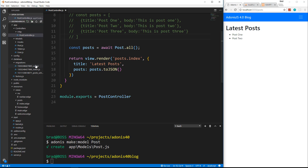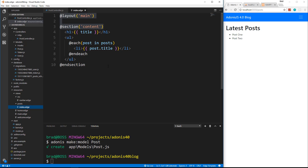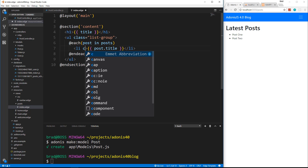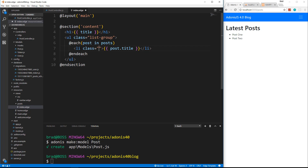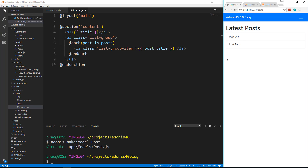One thing I forgot to do is add some styling to our list. So let's go to posts index and just add a class to the UL of list-group, and then a class to the LI of list-group-item. These are just Bootstrap classes. Reload and that looks a little better. So now we're pulling data from the database.